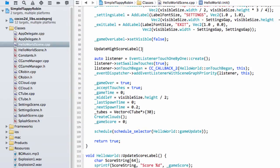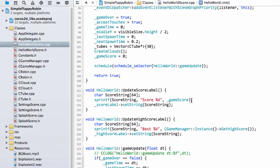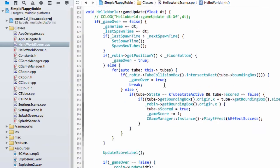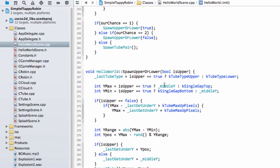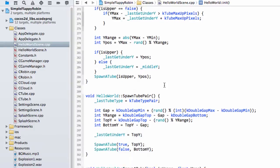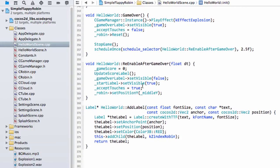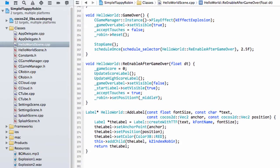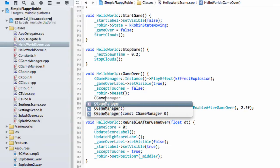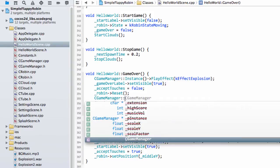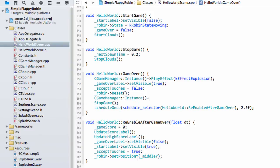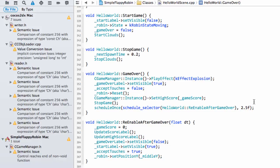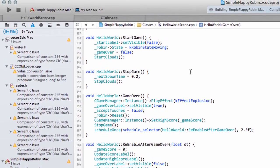Now we need to put this update high score label into the correct place. When a game is finished we'll update the label when things are reset in this re-enable after game over, so we'll update the high score label there. The other thing we need to do is straight away when the game's over, before we've called this re-enable and set the game score to zero, we can say c game manager instance and set high score, and then here obviously we use the current game score. That should actually be all we need to do. If I hit build, a short video astonishingly for once, all we need to do to get the application to store the score.